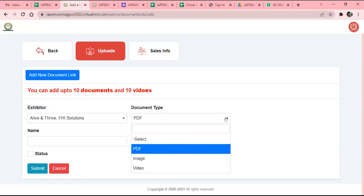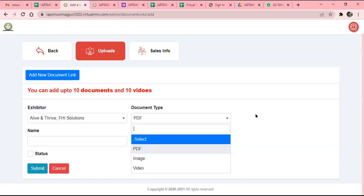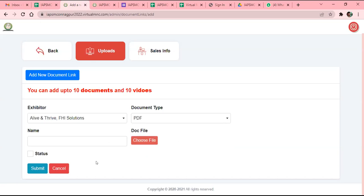You can upload 10 videos and 10 PDFs including images. After filling all these details, please make sure this checkbox has to be checked — otherwise the data will be visible on your back end but delegates will not be able to see it on the front end. This is a kind of active button — if you activate it, the delegate will be able to watch it on the platform.